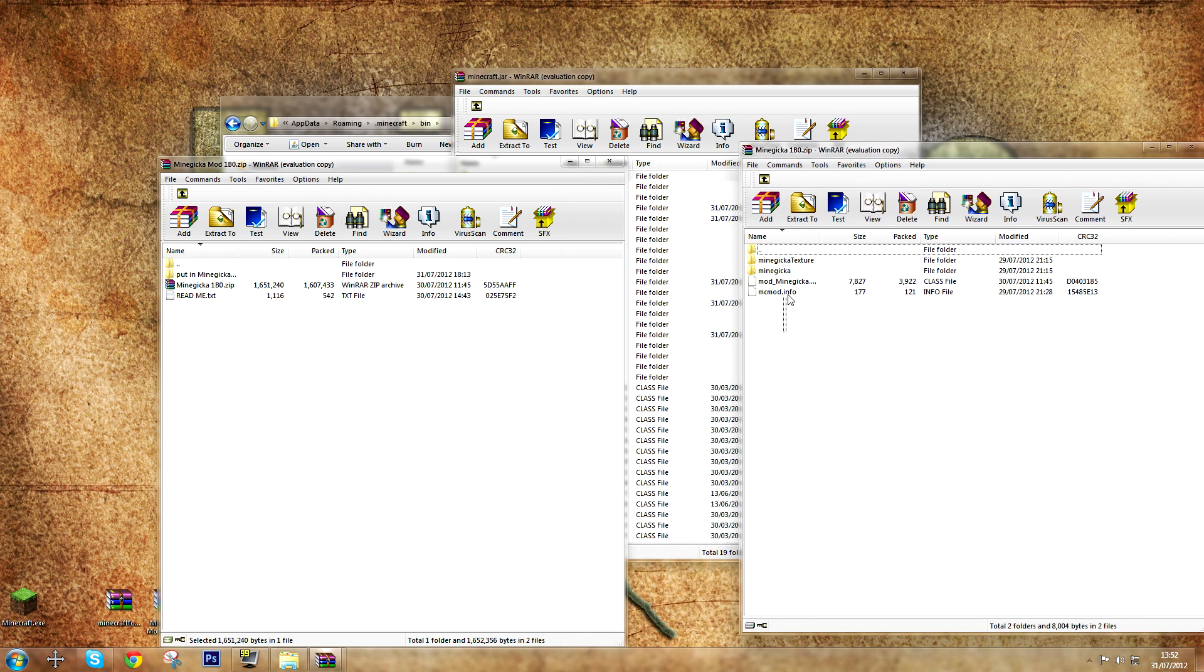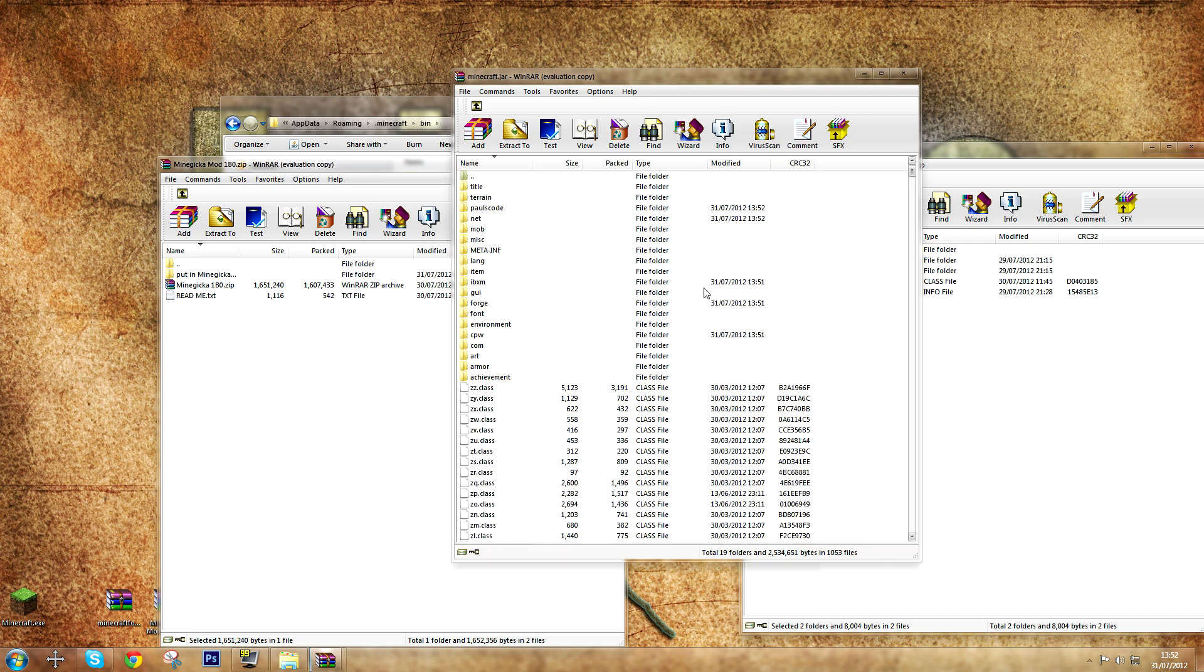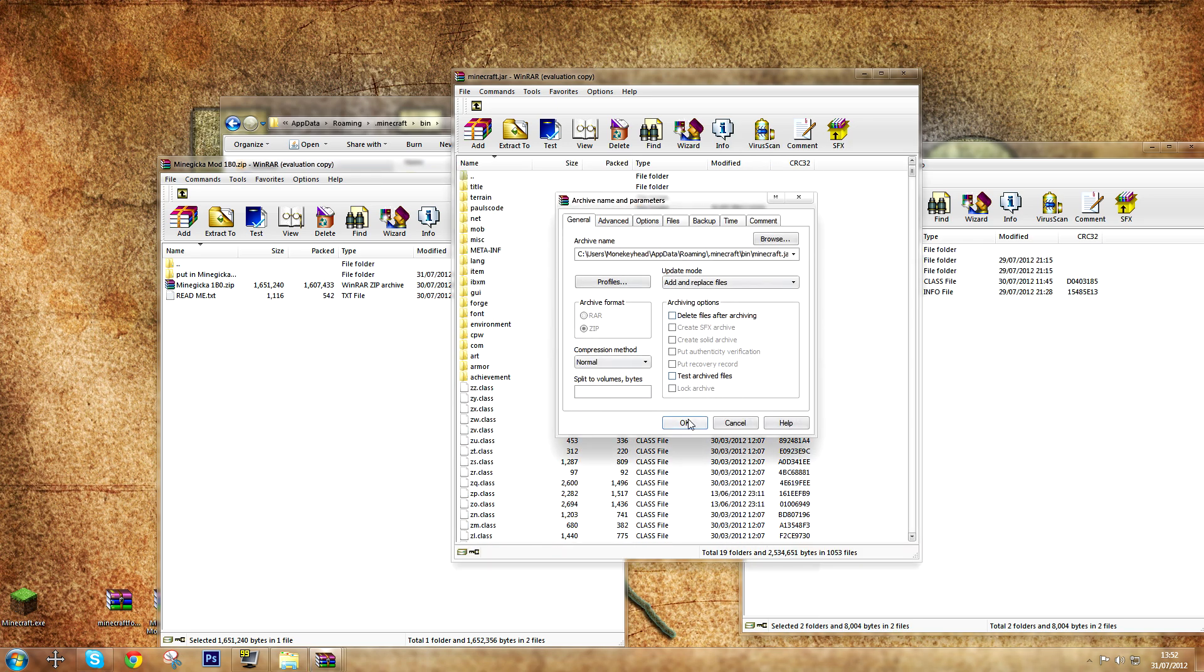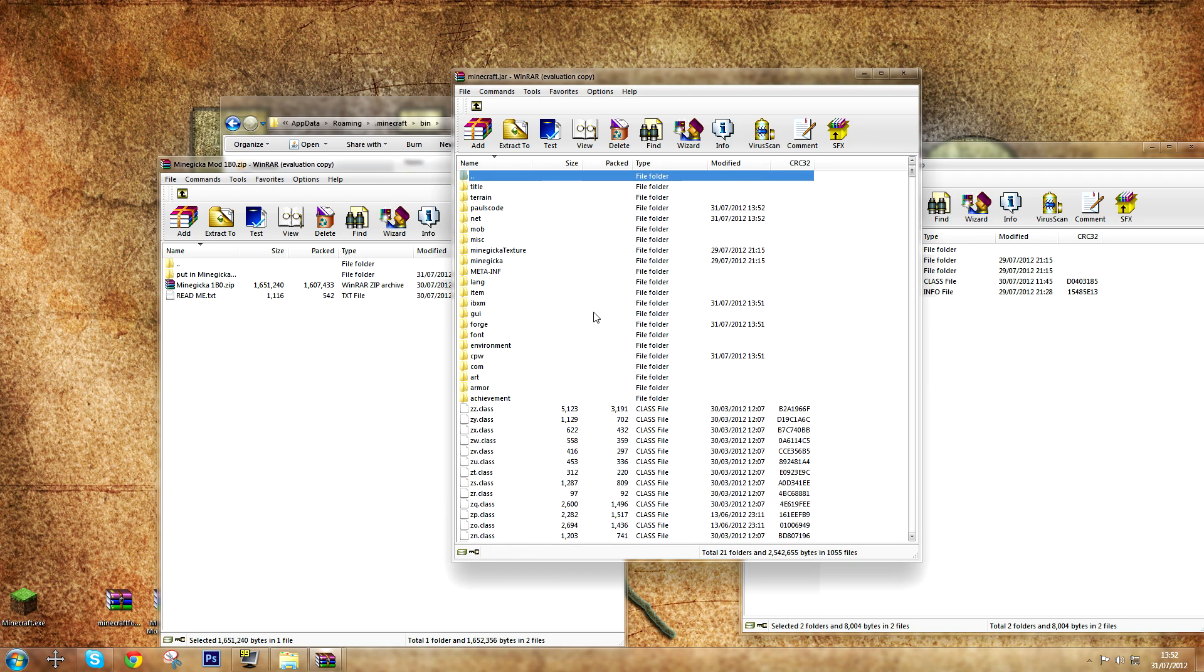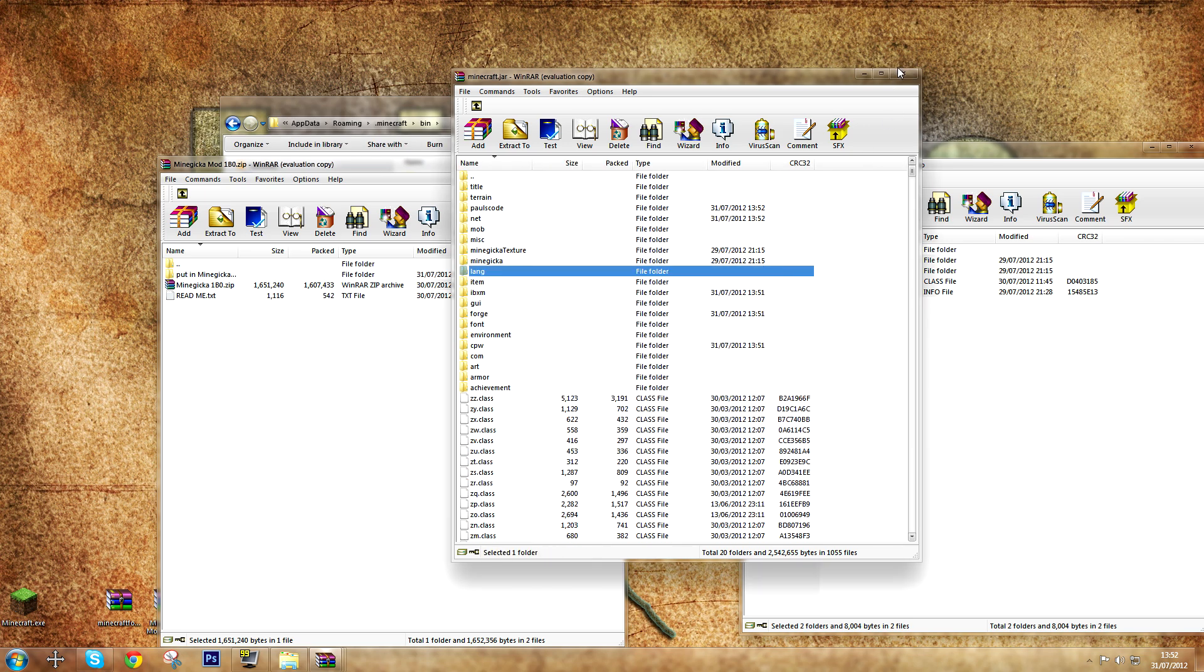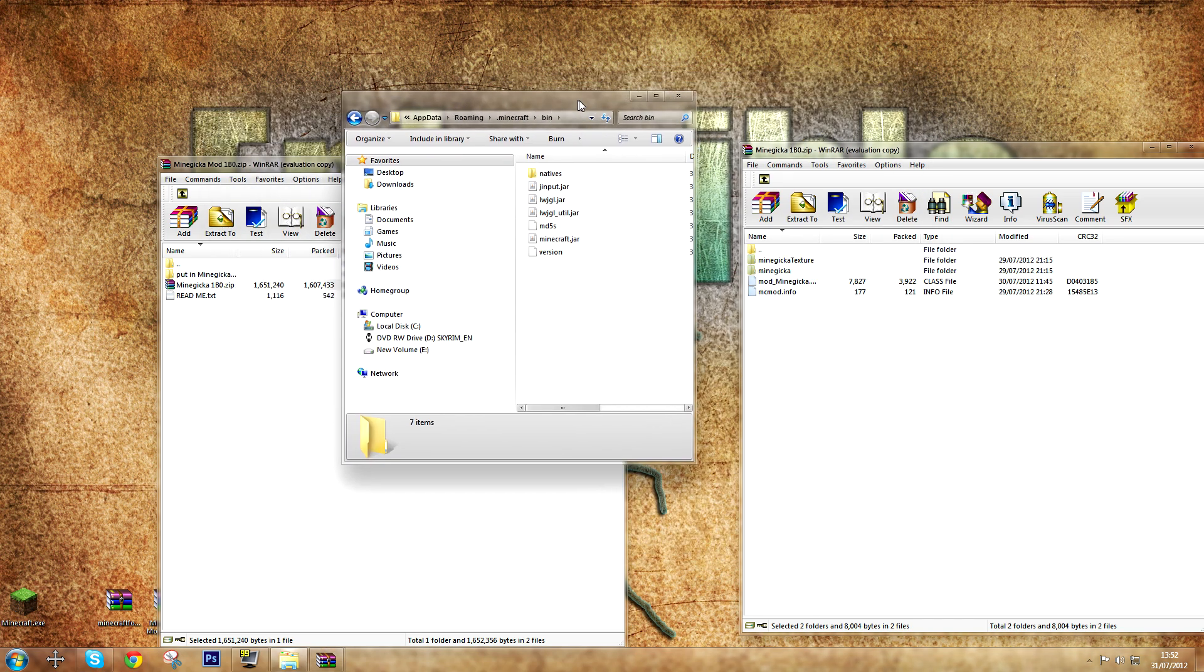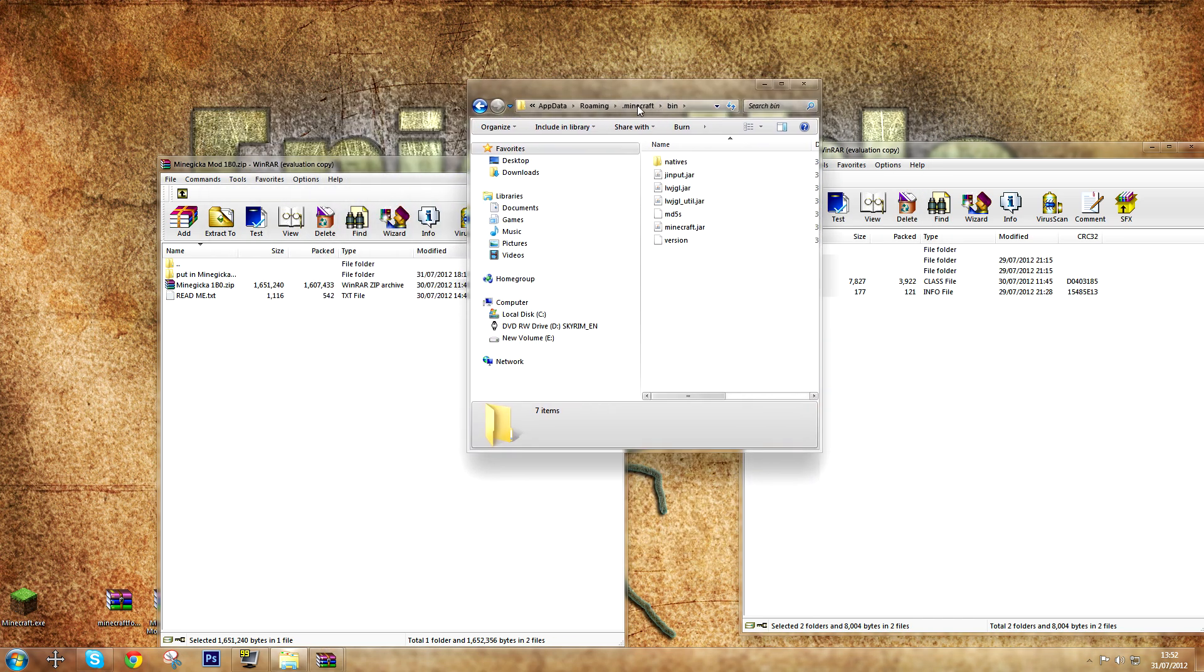So you open the WinRAR file. You do the same thing as you did for the Forge API. You pull the contents into the minecraft.jar and delete a meta-inf folder in the minecraft.jar, because if you don't do this, the mod will not work. And that goes for every mod in Minecraft.